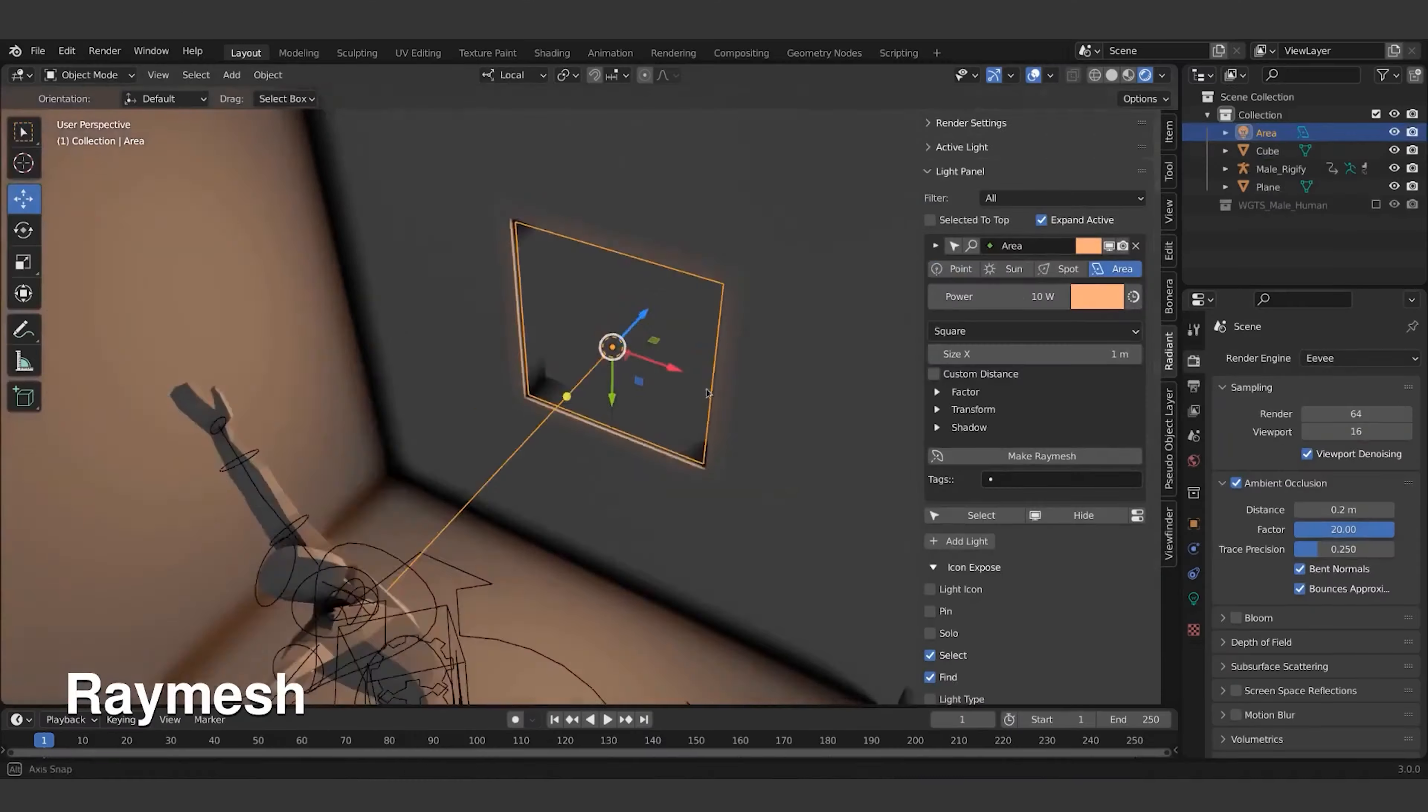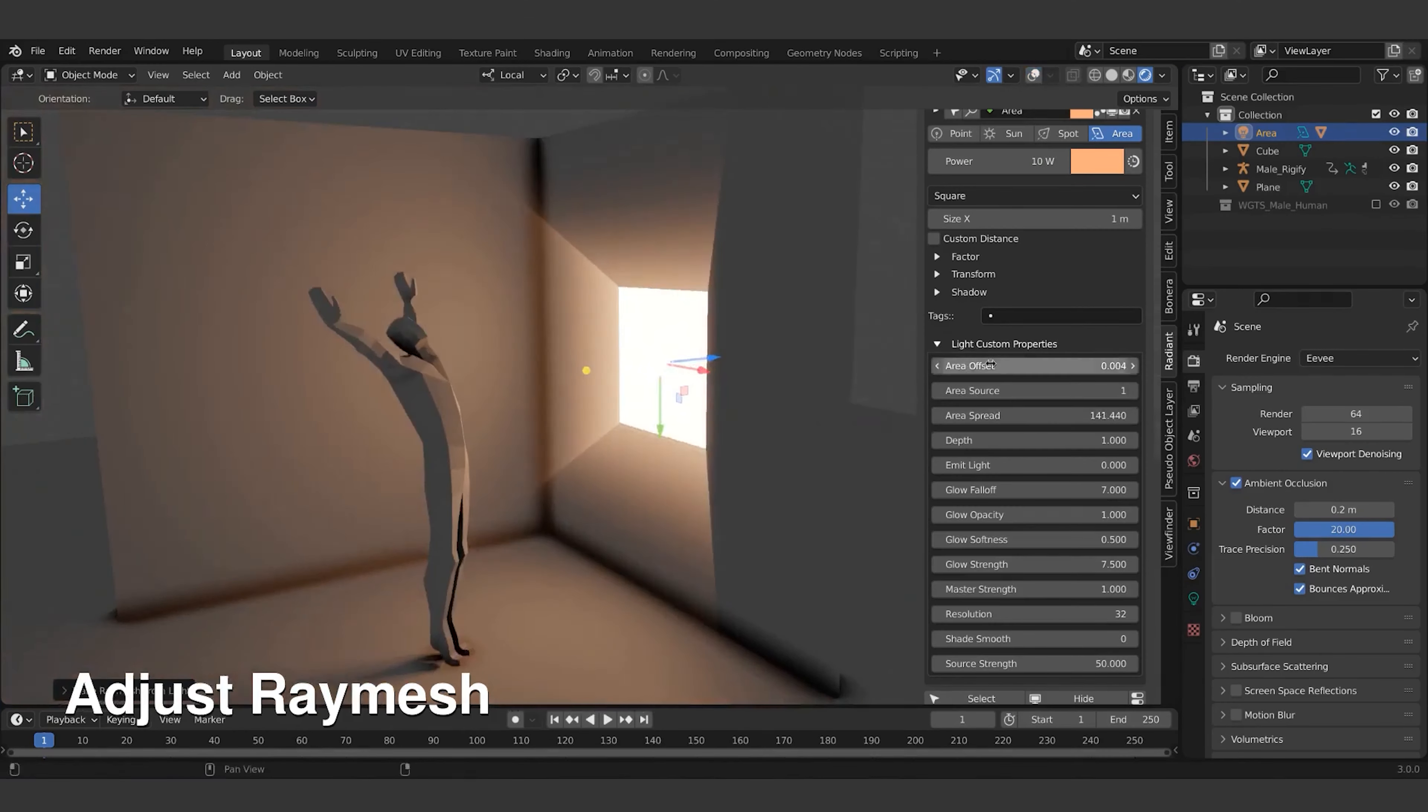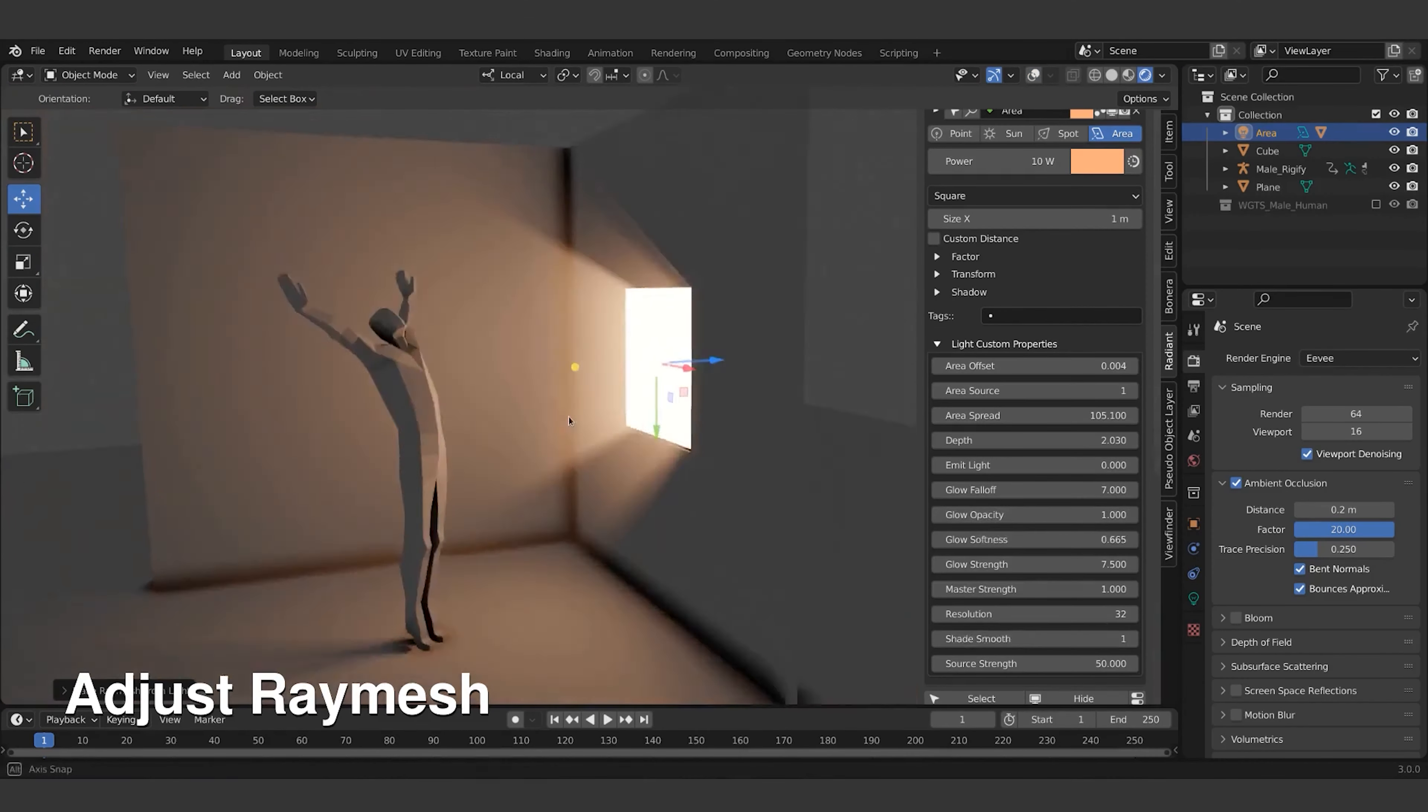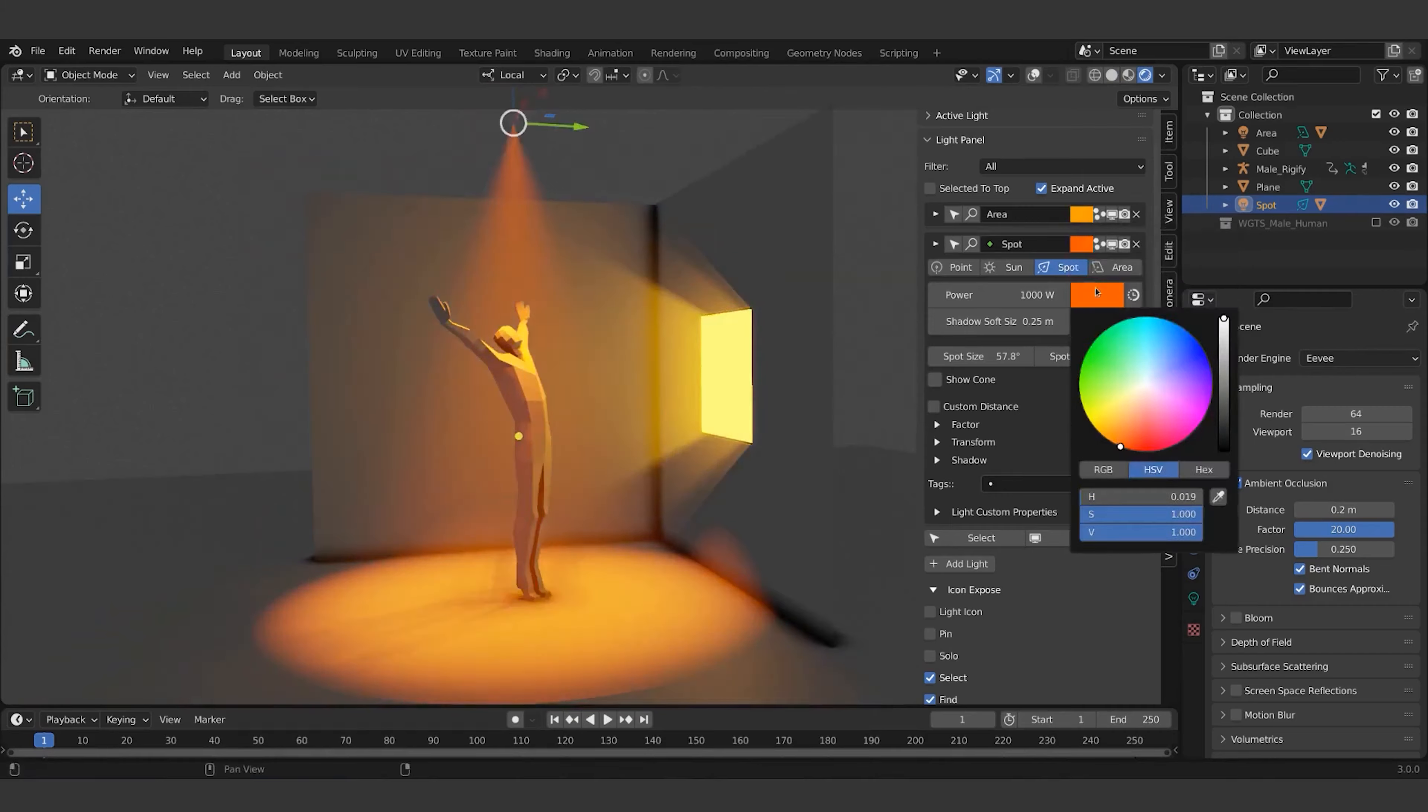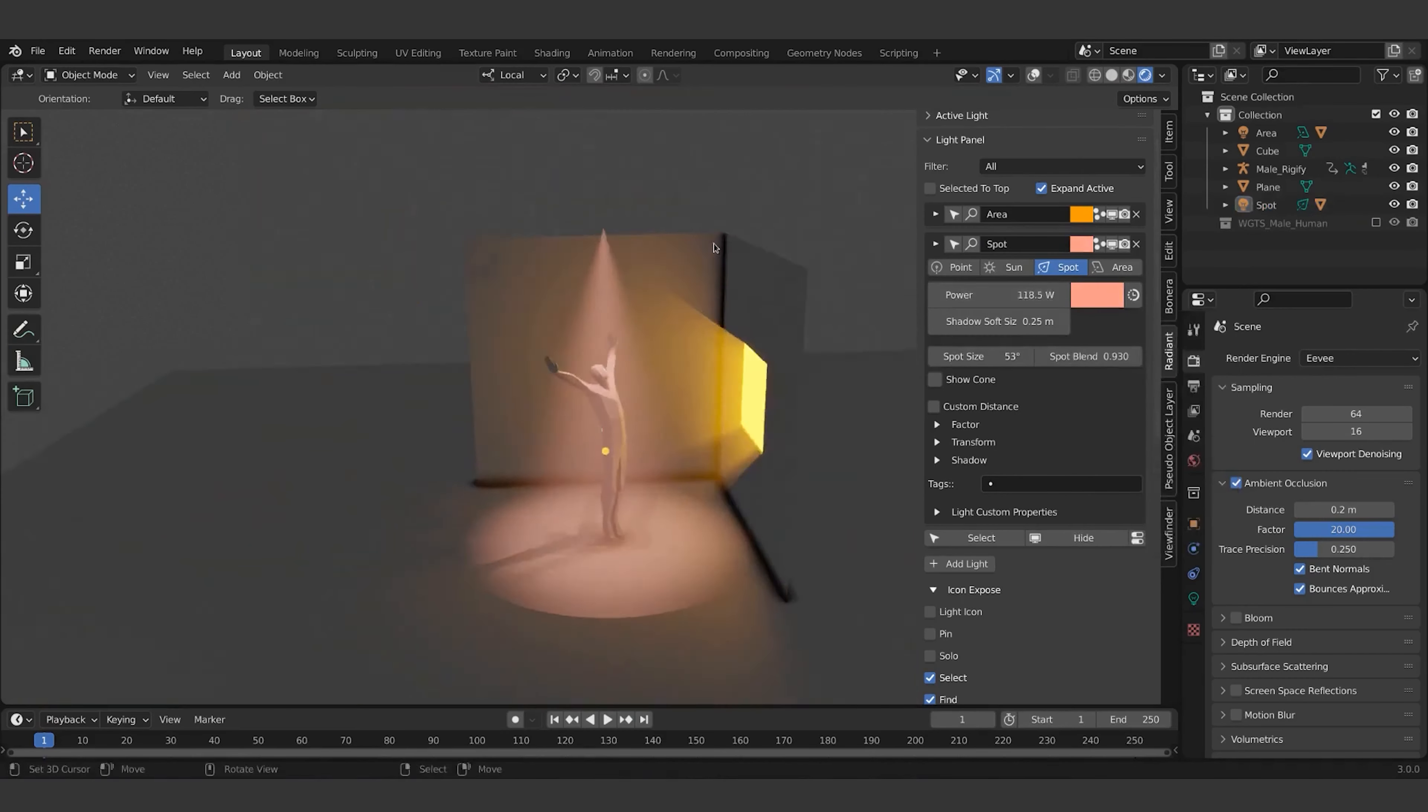I highly recommend you play around with the settings. And you can get the results that you want for your renders. And there you have it.